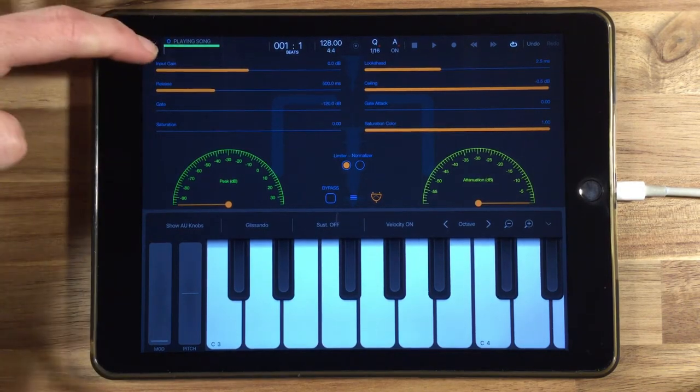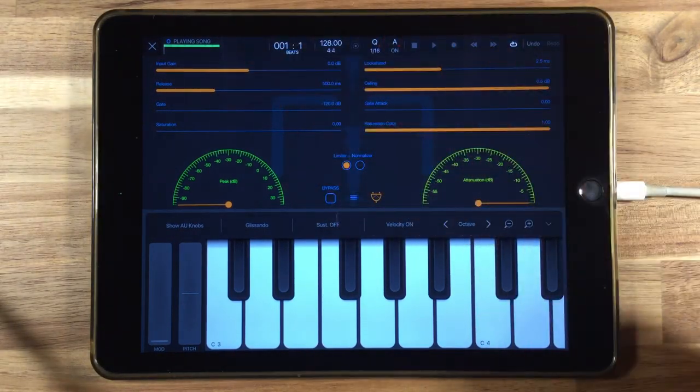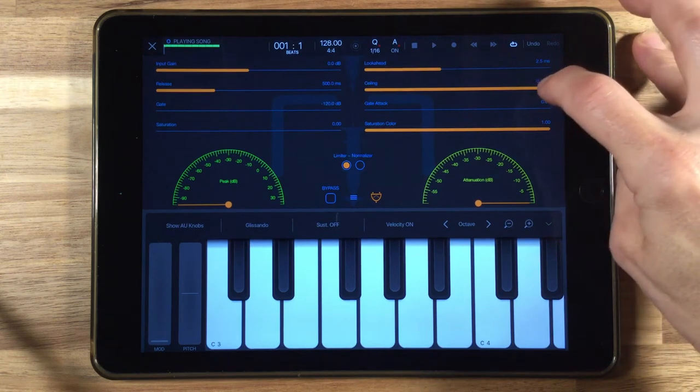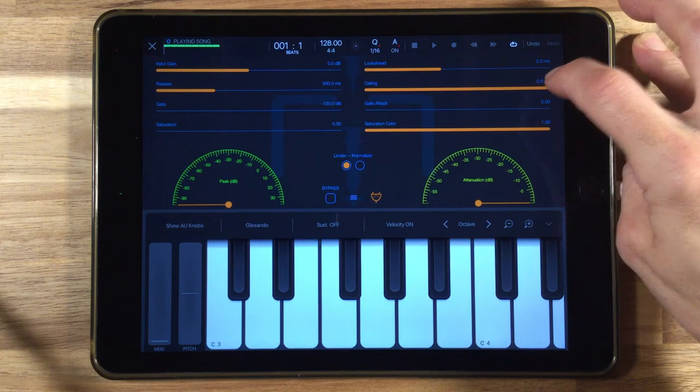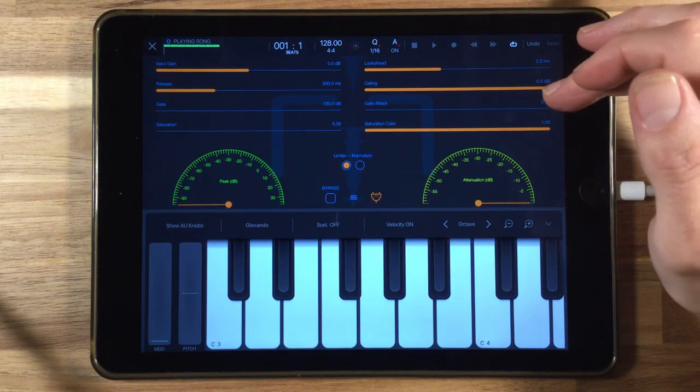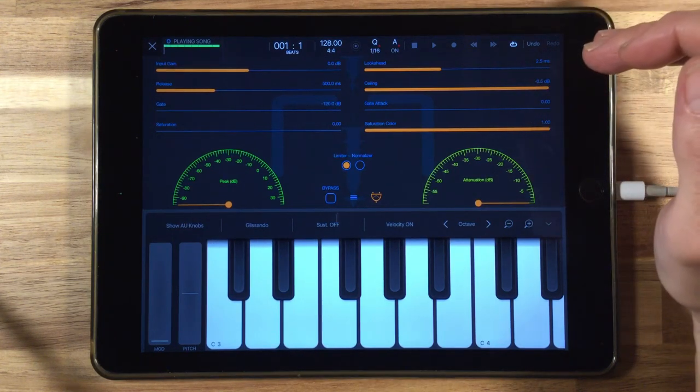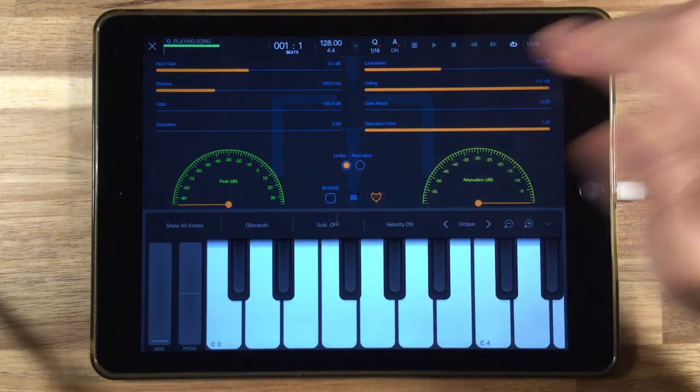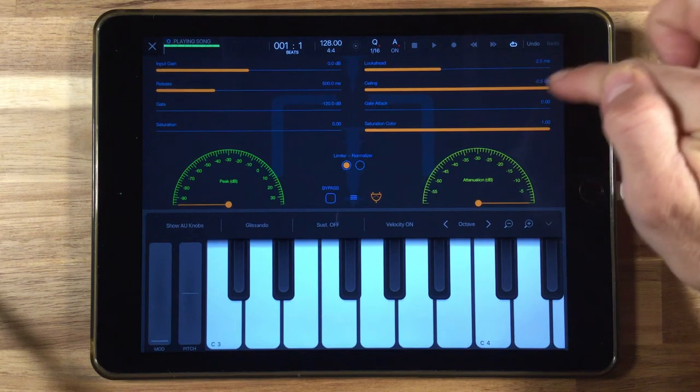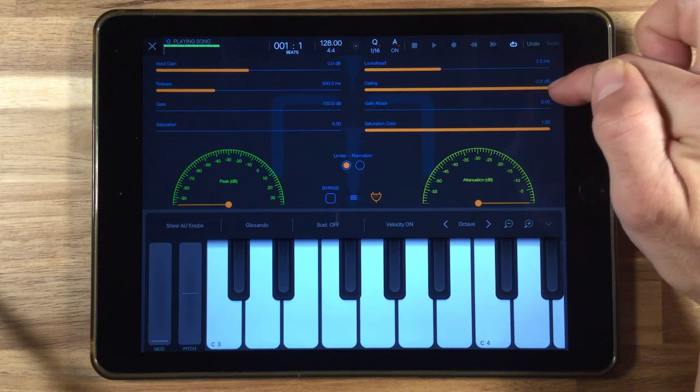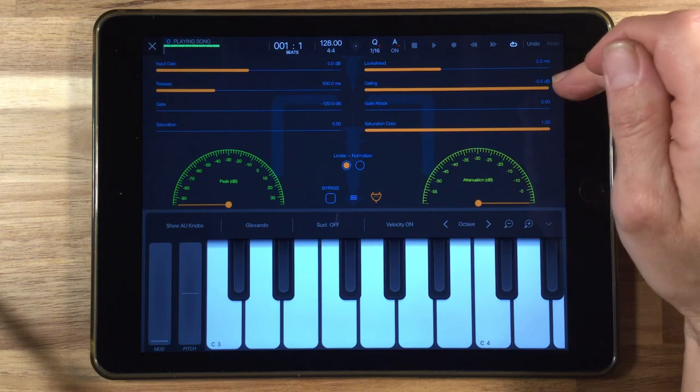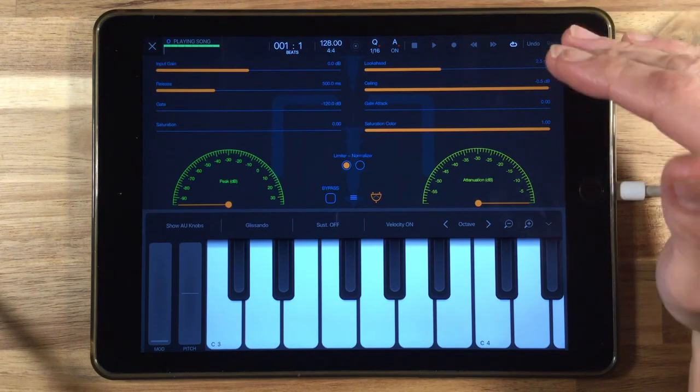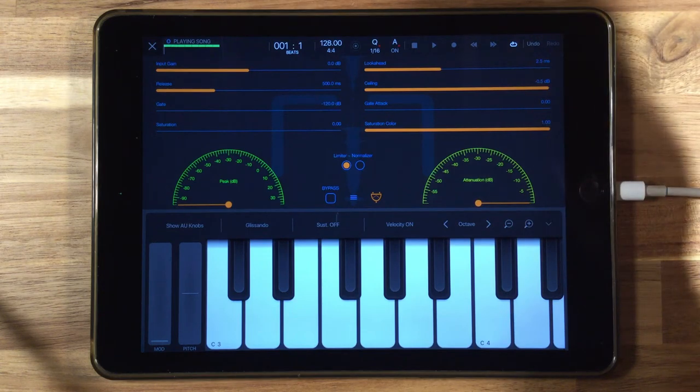We can adjust the input gain, we can add a little bit of harmonic saturation, and we can adjust the ceiling level here, which is pretty much the most important thing. Your output, no matter how much volume you potentially feed into this thing, it's not going to go over whatever you have your ceiling set to. It's currently set to negative 0.5, so it's like half of one decibel less than zero dB.